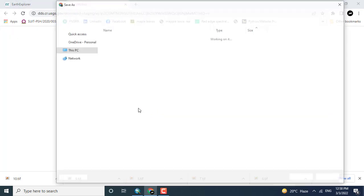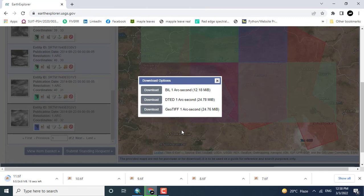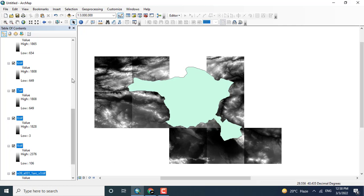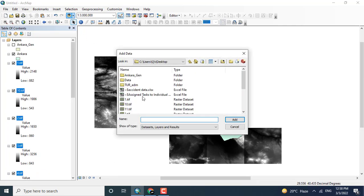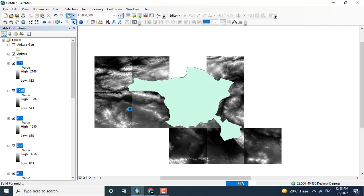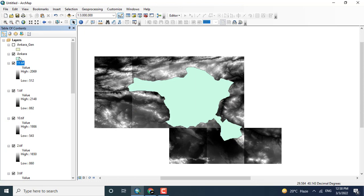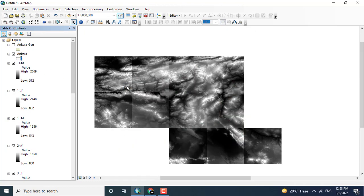This is the required tile which is missing in my data. I will click this one to download it and leave all others since I have already downloaded those files. After some time it will be downloaded. Here you can see that I have completed downloading all the tiles for the specific Ankara region.